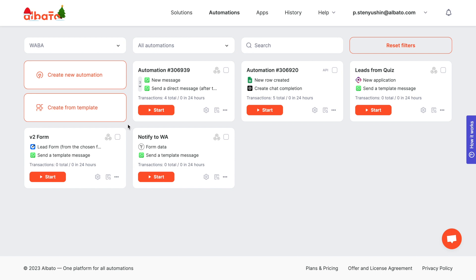Albata is a no-code tool designed to revolutionize workflow automation and allows you to set up integrations with over 500 apps on your own. Don't just take our word for it. Try it out yourself. We invite you to take advantage of our two-week free trial version. Follow the link in the description.